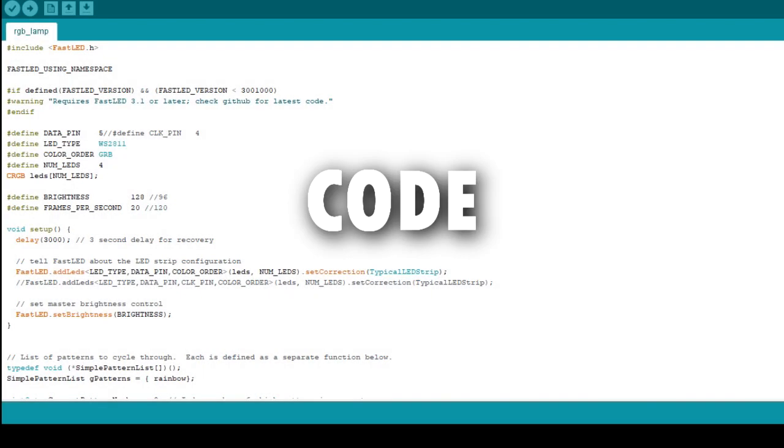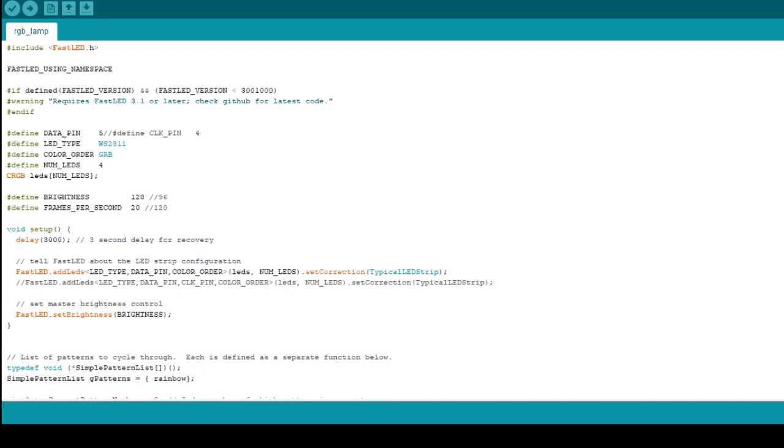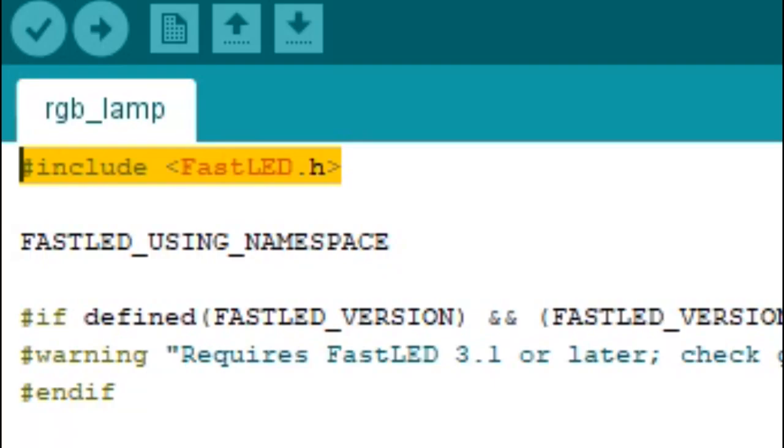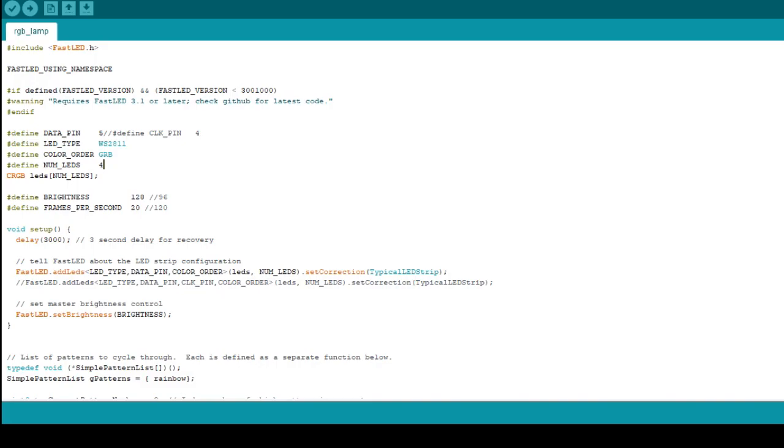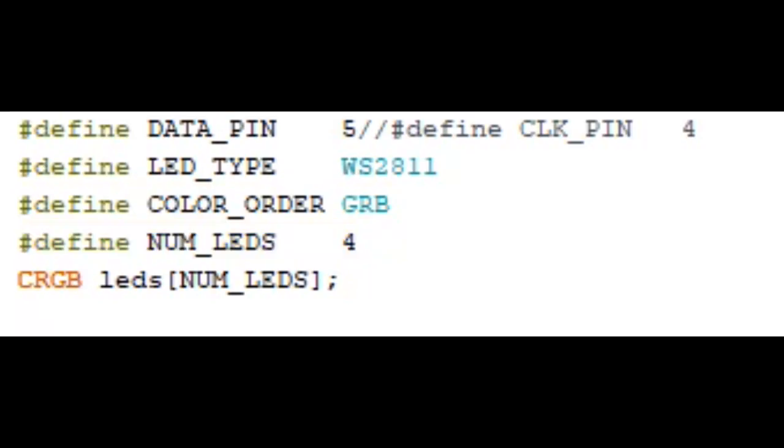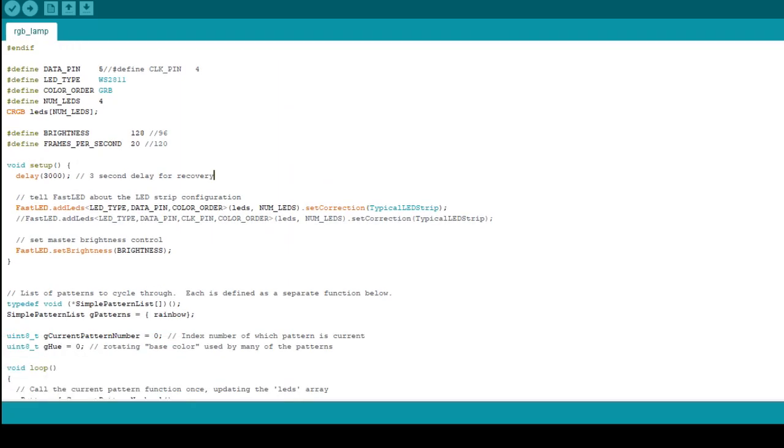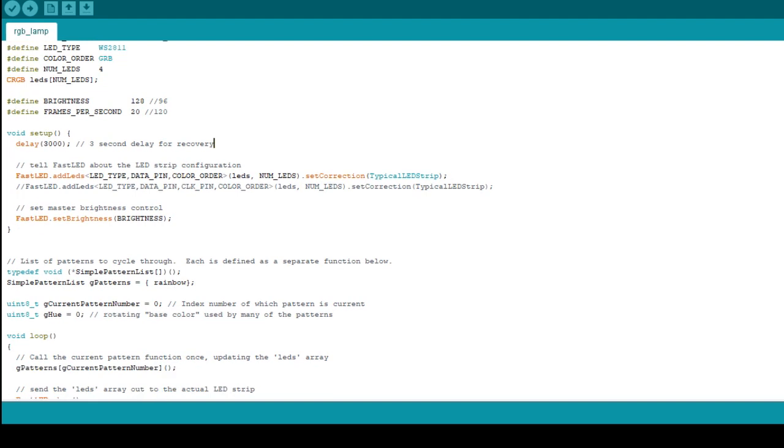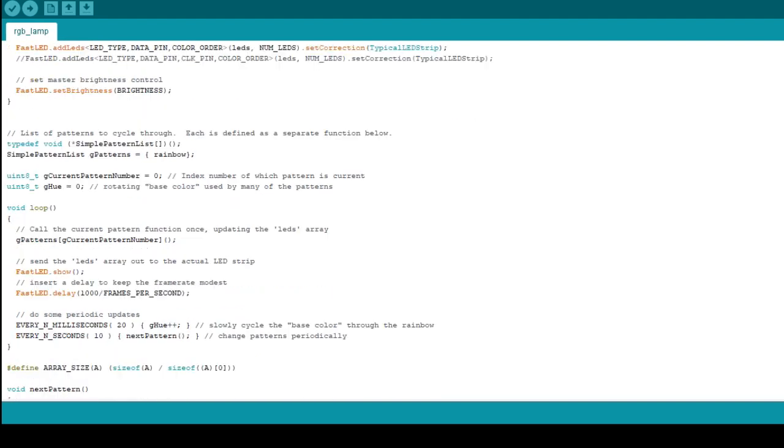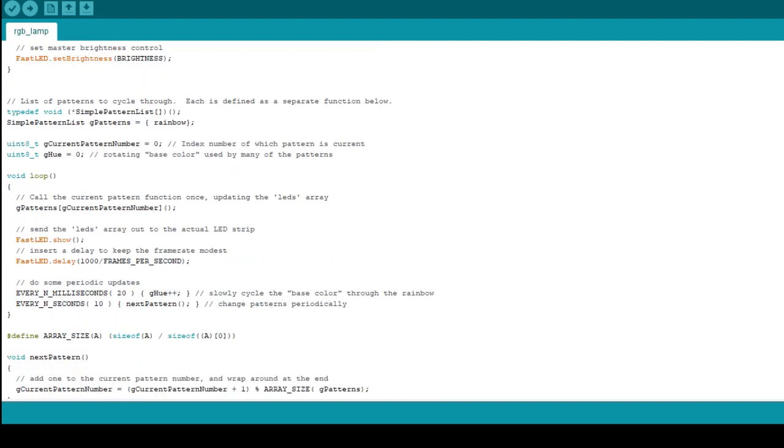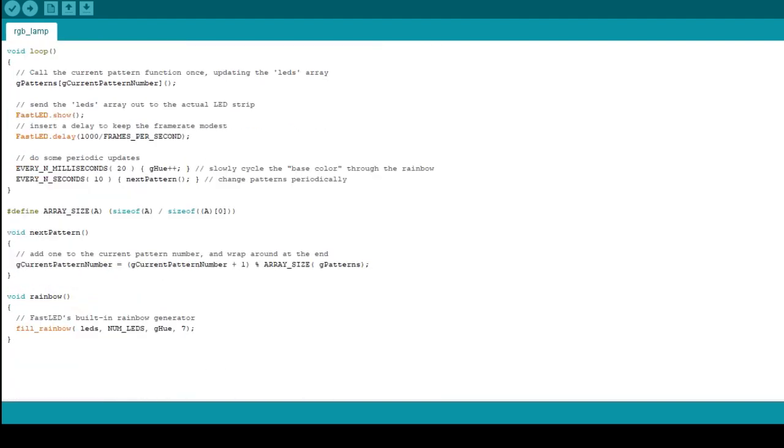Here's the code. This code uses FastLED library, so first download it from library manager. You have to specify the number of LEDs that you are using. In my case, I'm using four LEDs. You can download this code from the Hackster link which is in the video description. It contains everything which you need to build this project.